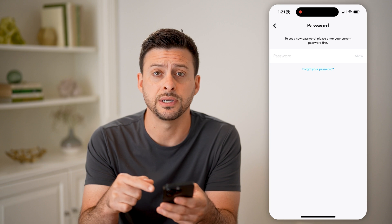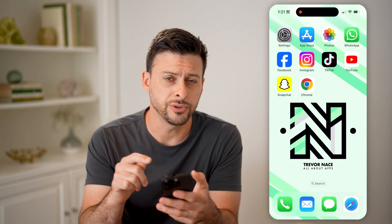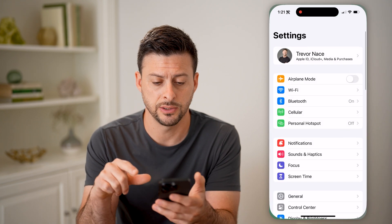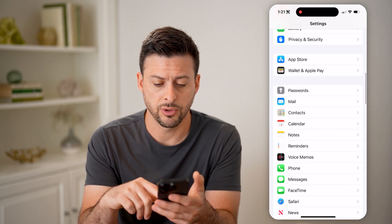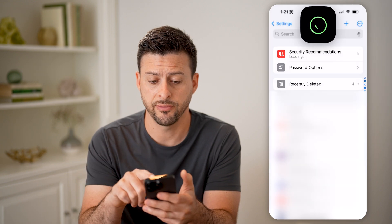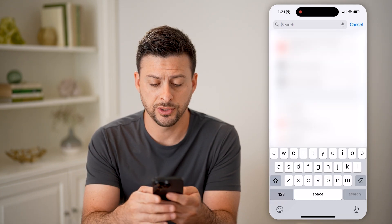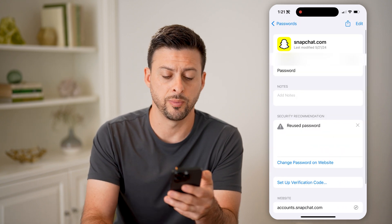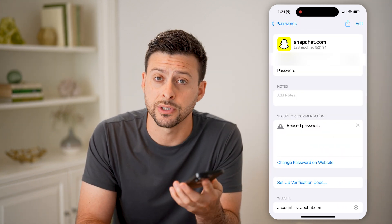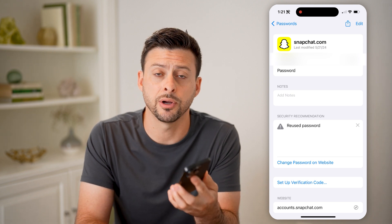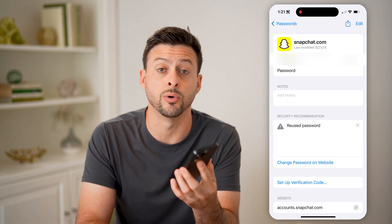If you don't see this or you're not already logged in, you can also find it on your iPhone by going into your Settings and scrolling down until you get to Passwords. From here, just search for Snapchat, open it up, and you'll be able to see your Snapchat password. Just tap on it at the very top and it will reveal what it is.